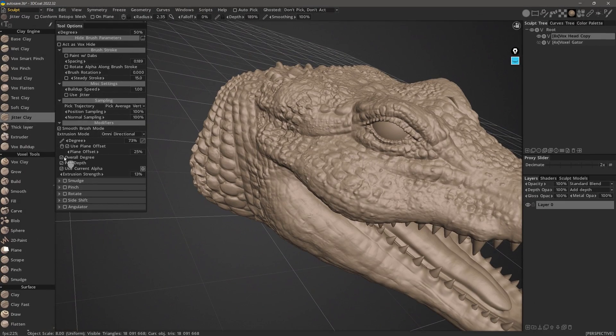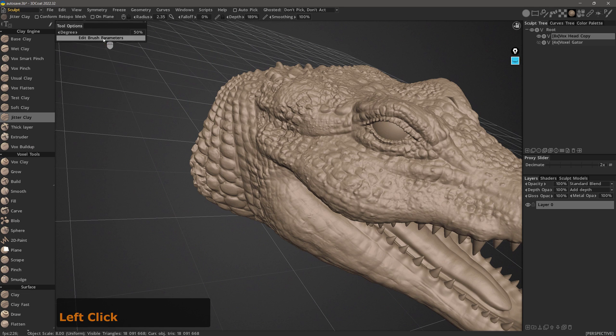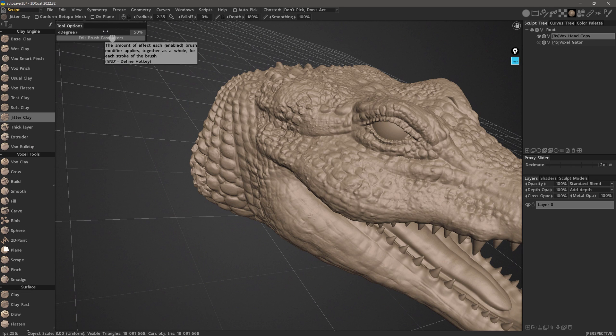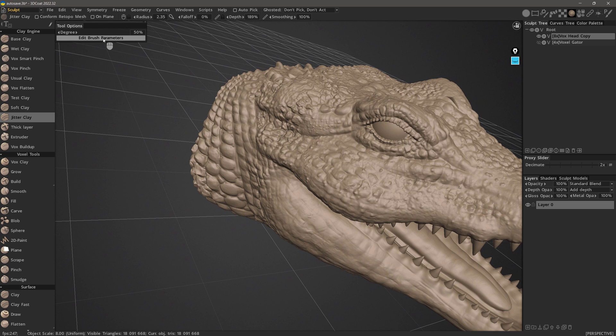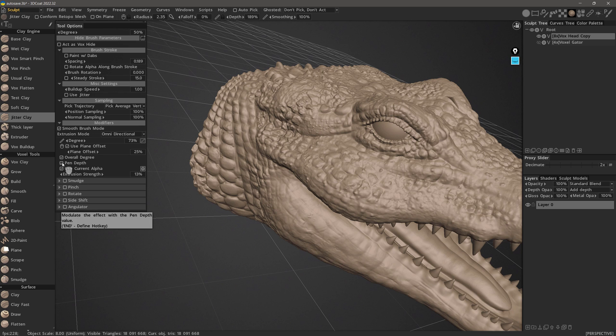The overall degree, when you check this, it should appear here even when you hide the brush parameters. It lets you modulate all the modifiers simultaneously. In other words, it increases or decreases each one collectively. But when you uncheck that, then it will not be visible up here. Pen depth, it takes into account your pen depth if this is checked and it is by default.